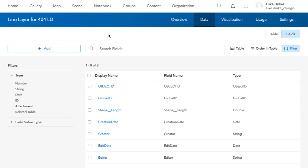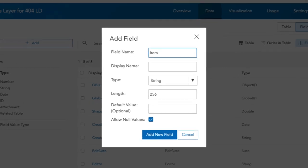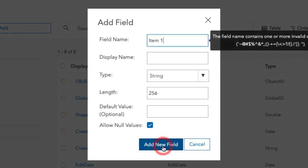This is where you add fields to the attribute table. Click this Add button and you're going to type in a field name. We're just going to call a generic field attribute item one. You're going to see I'm going to type in item space one first, and you'll see how this is going to be incorrect or it will not be accepted because we have to only use certain characters here.